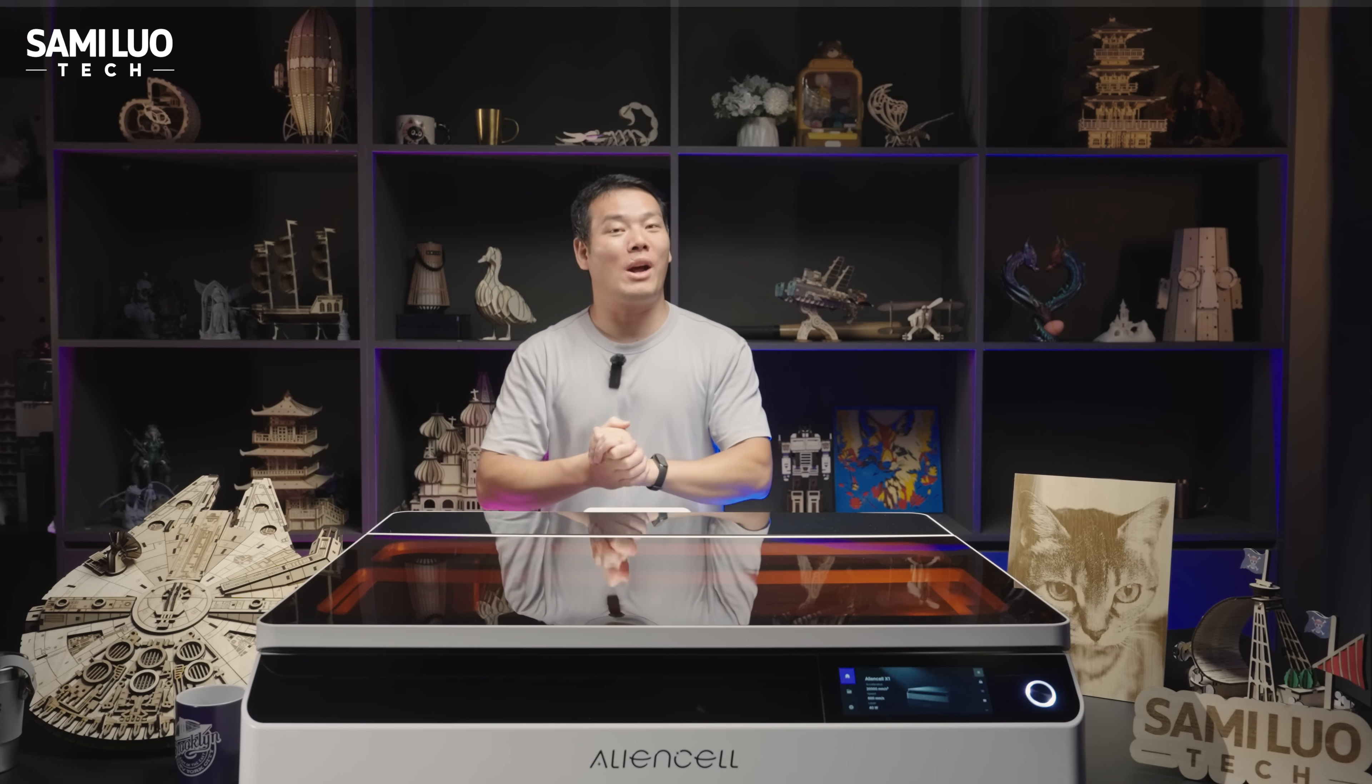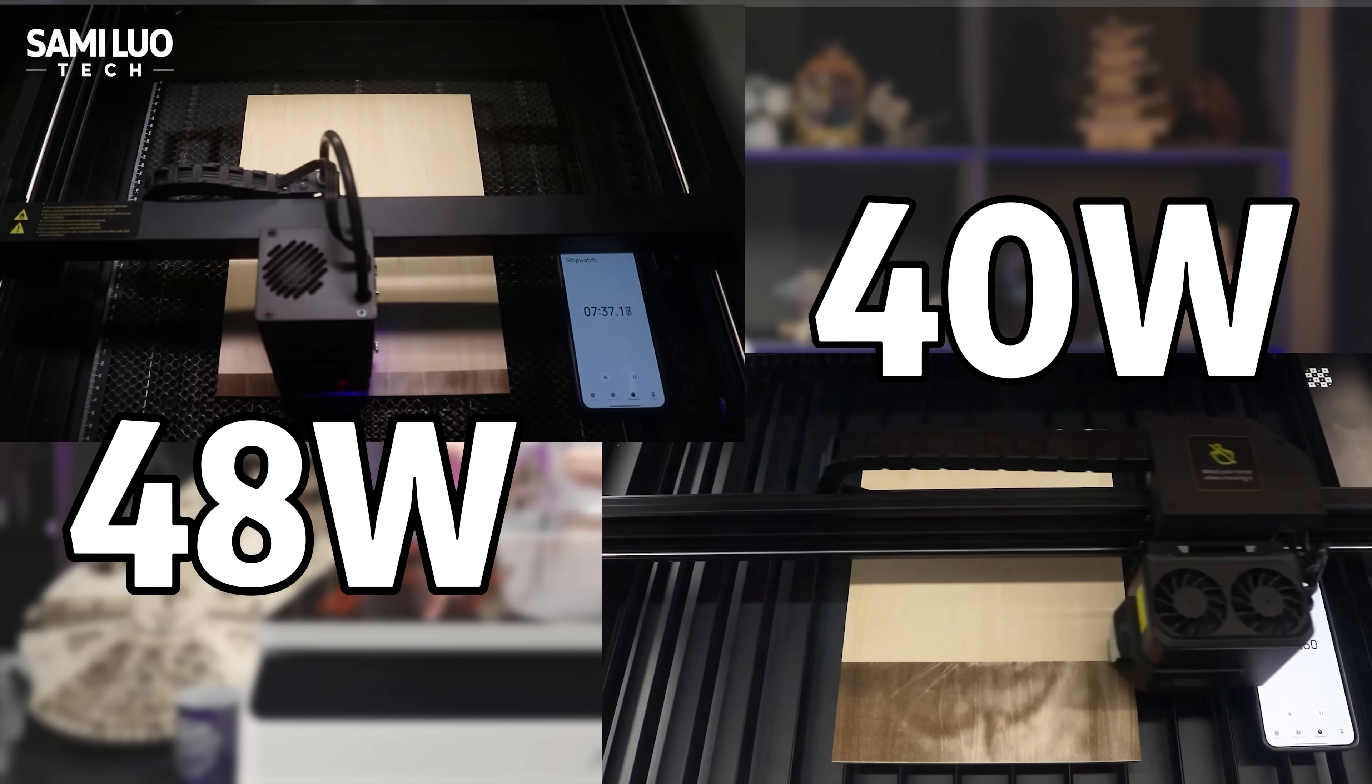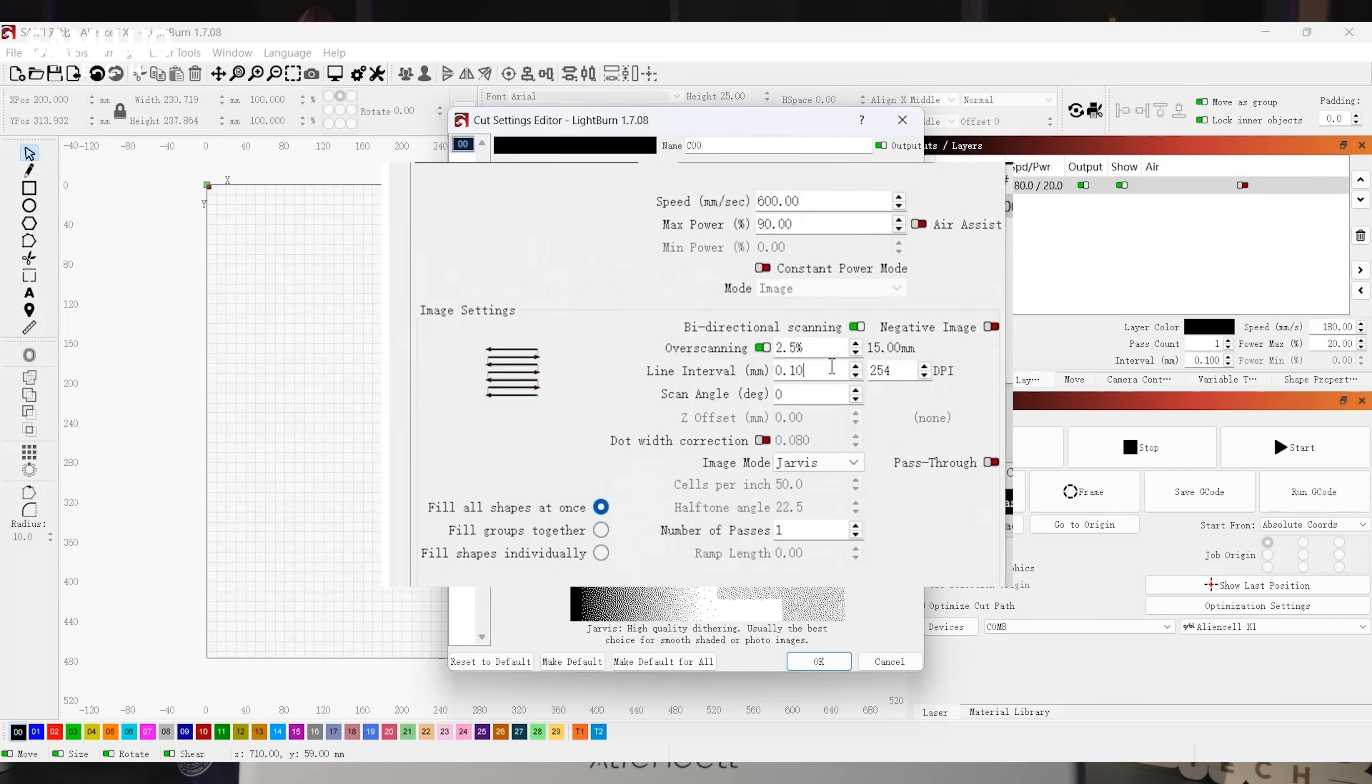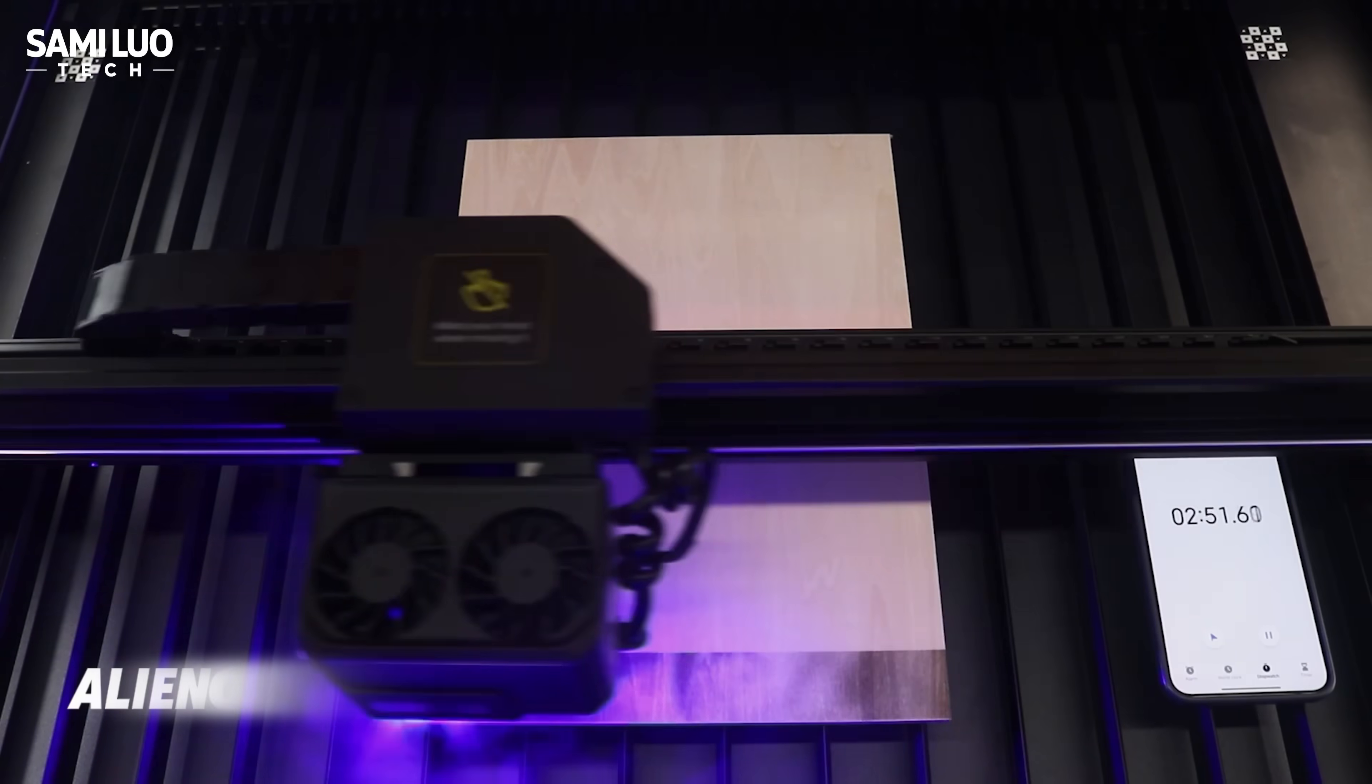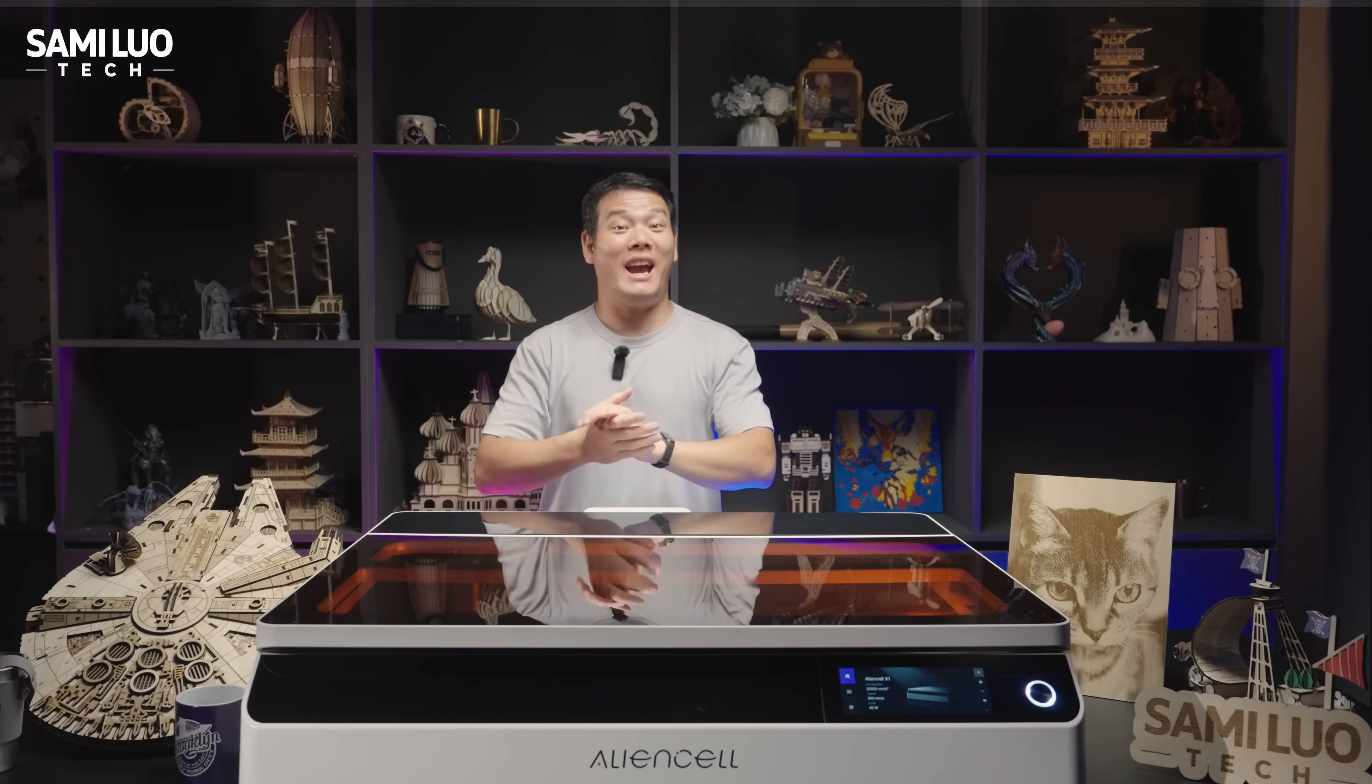But what I really want to focus on is the engraving performance. Here we did a side-by-side test using a 48W laser from another brand. To be fair, both used Lightburn for path planning, with the speed set to 600mm per second and output power at 36W. And the same line spacing was used. And here's the result. The other machine took about 1 hour and 55 minutes, while the X1 finished in just 30 minutes. That's 80 minutes less!